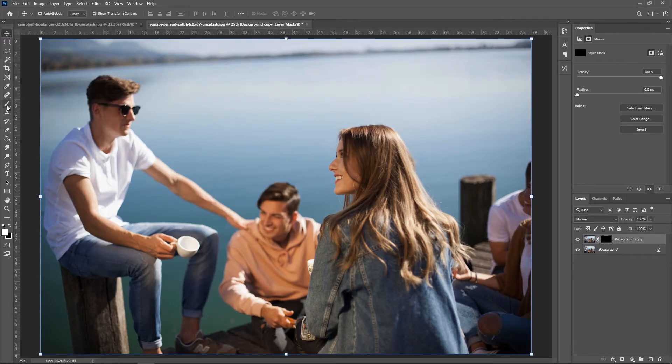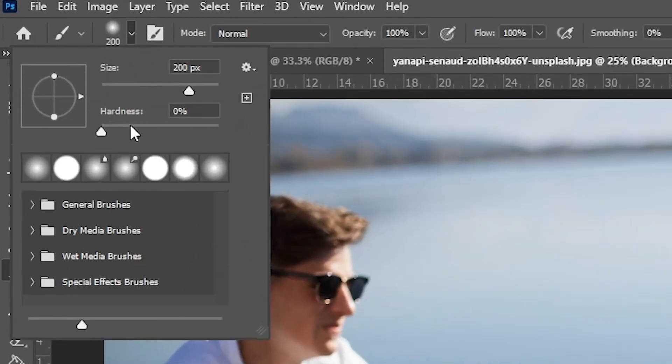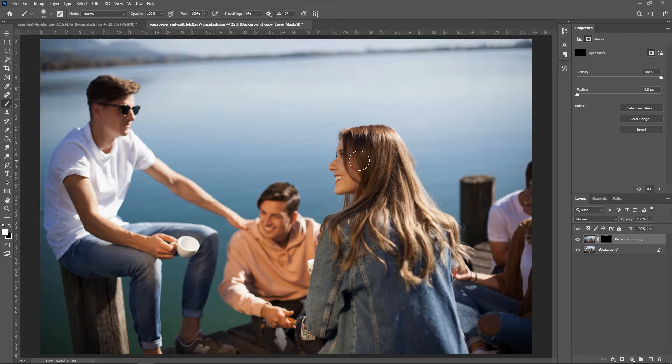Now use the brush tool to paint the areas you want to blur. Use a brush with a soft edge and make sure to paint in white. This will result in a smooth transition between the blurred area and the unblurred area.